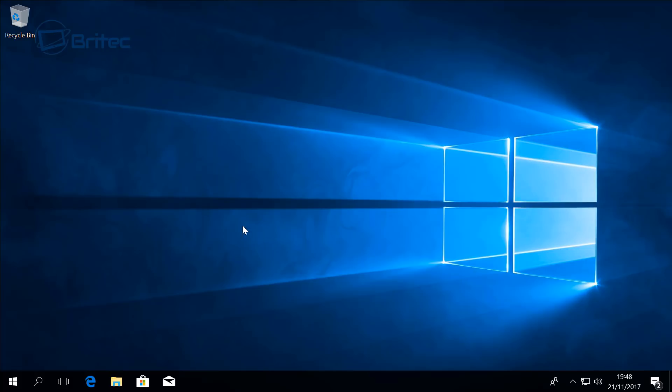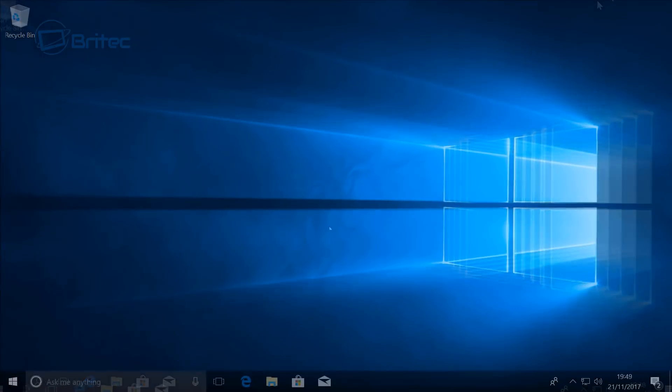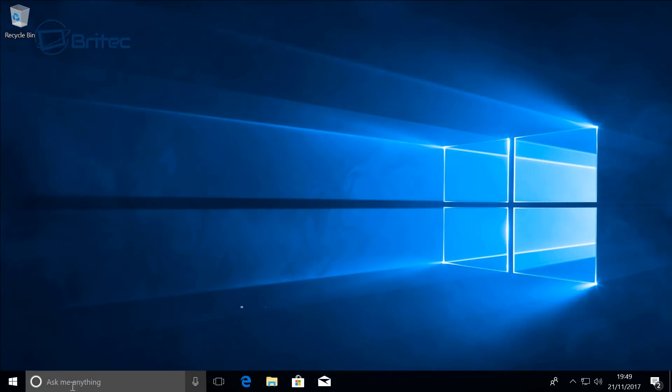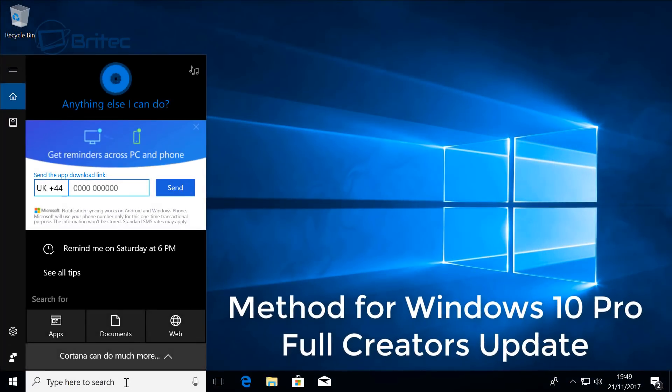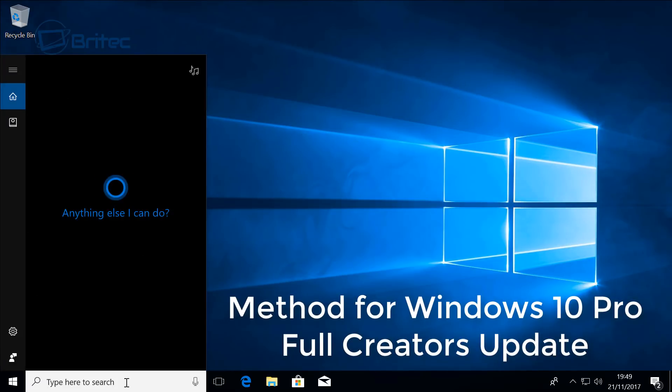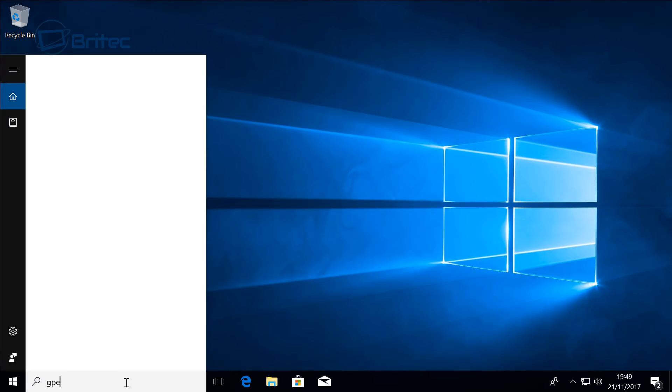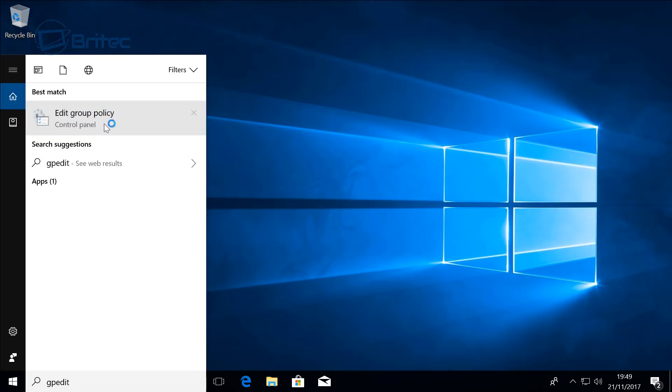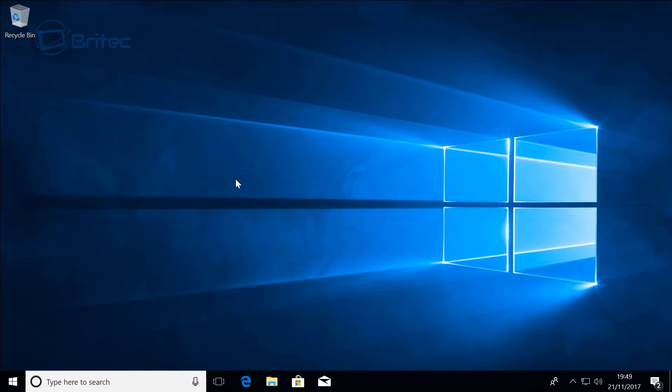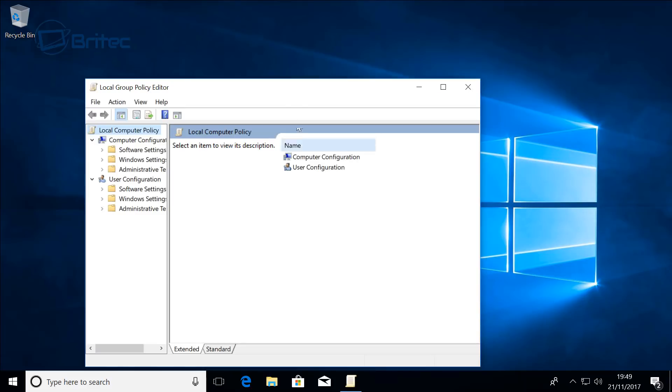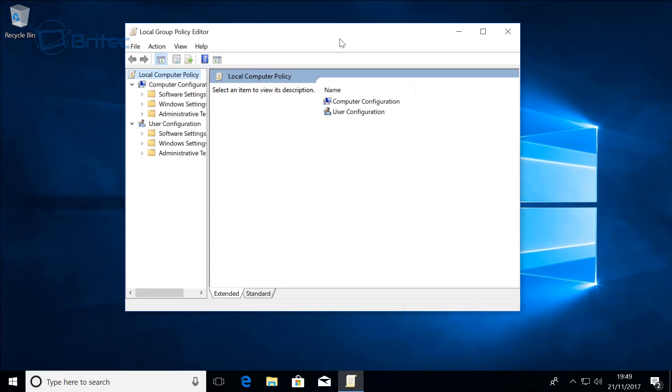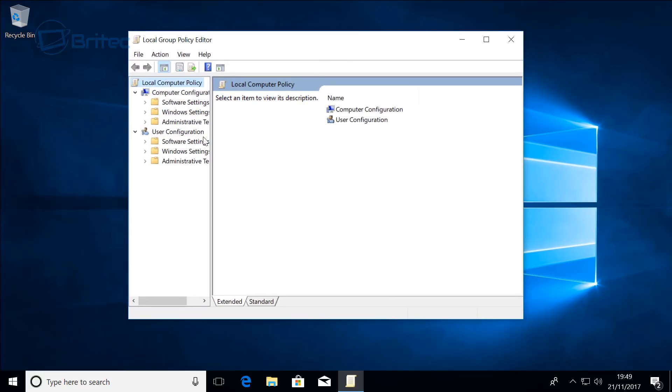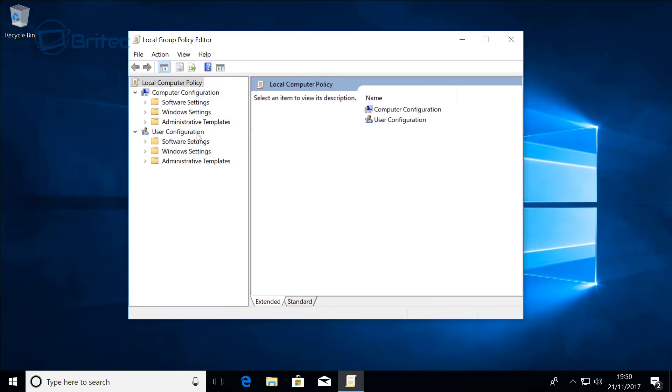If you have got Windows 10 Pro and above you can use the Group Policy Editor. To do that you want to come down to the search box here and type gpedit. You can see here, click on this Edit Group Policy and this will open up the Group Policy Editor.